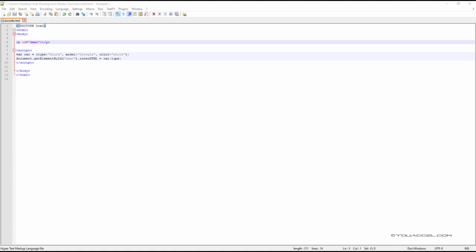In this example, we've defined a variable named car. The car variable is an object and contains several properties including type, model and color.